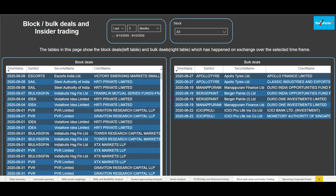Hello friends, welcome to our channel StocksFactor and welcome to this playlist of tutorials of our product. In this video we are going to cover the tab block bulk deals and the insider trading. So let's get started.